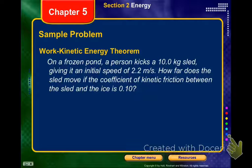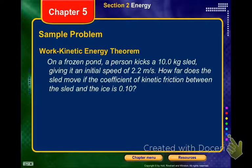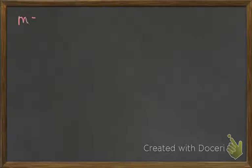Let's go through this example. On a frozen pond, a person kicks a 10-kilogram sled, giving it an initial speed of 2.2 meters per second. How far does the sled move if the coefficient of kinetic friction between the sled and the ice is 0.10? I would label everything first, maybe even give a drawing. What are some of the things we're given? 10 kilograms.